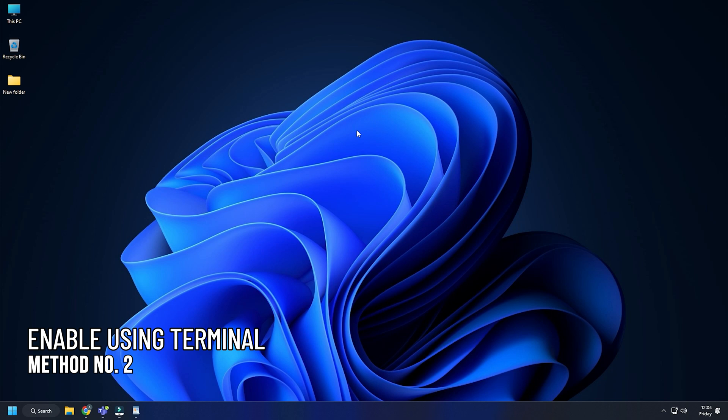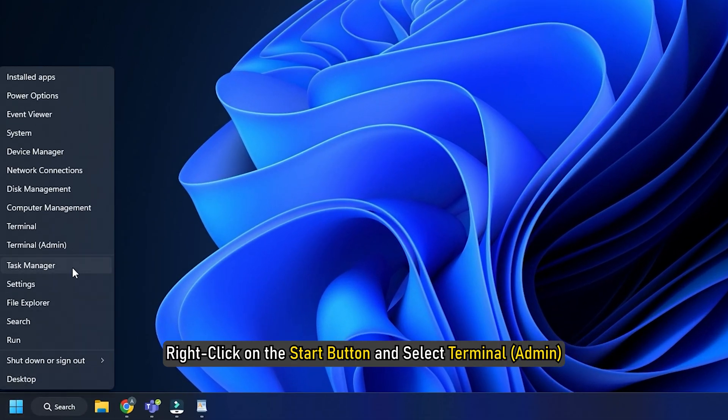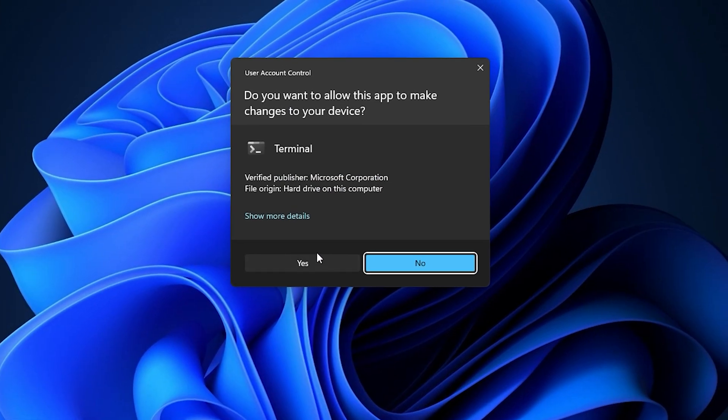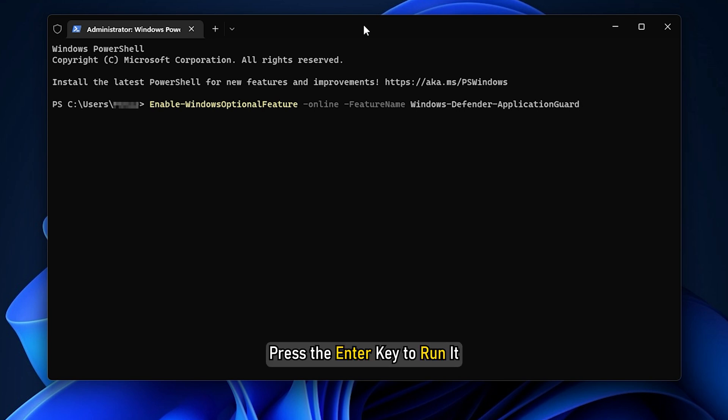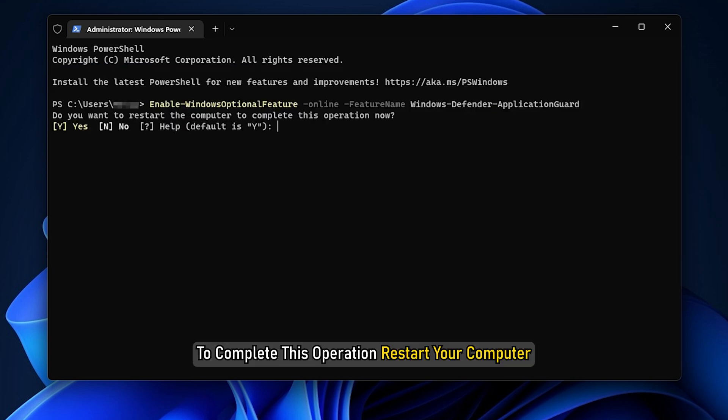Method 2. Another quick way to enable it is using Terminal. Right-click on the Start button and select Terminal. Copy-paste the command given in the description of this video. Press the Enter key to run it. To complete this operation, restart your computer.